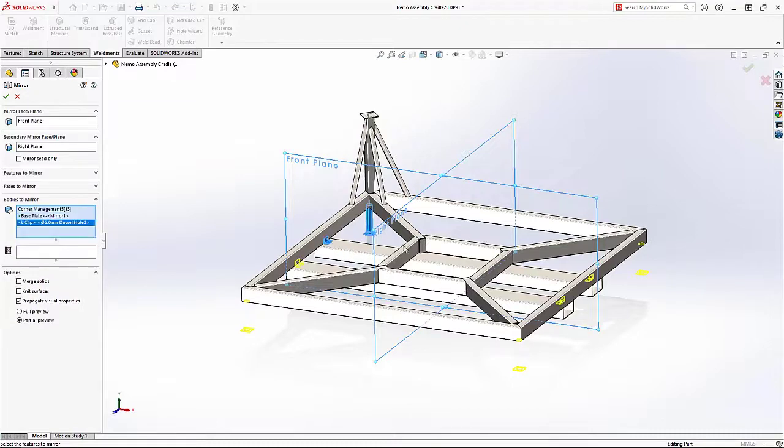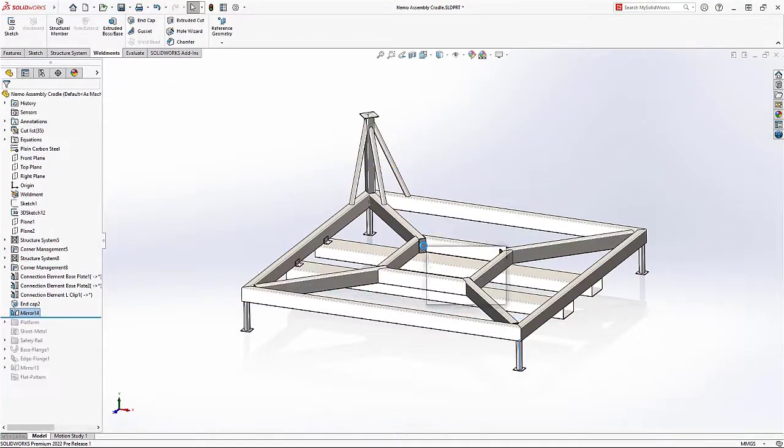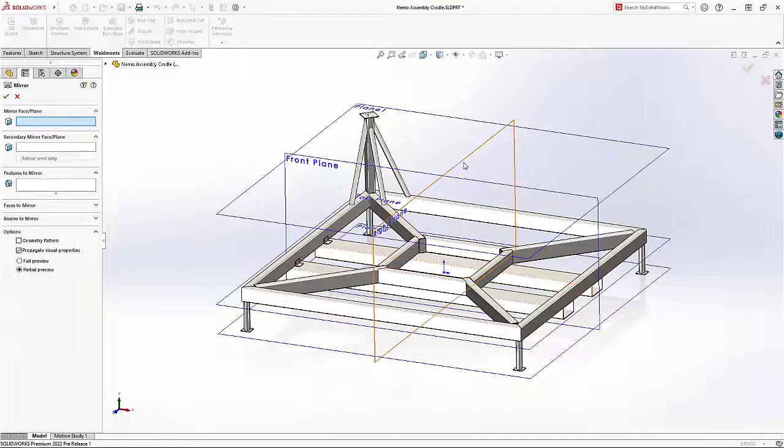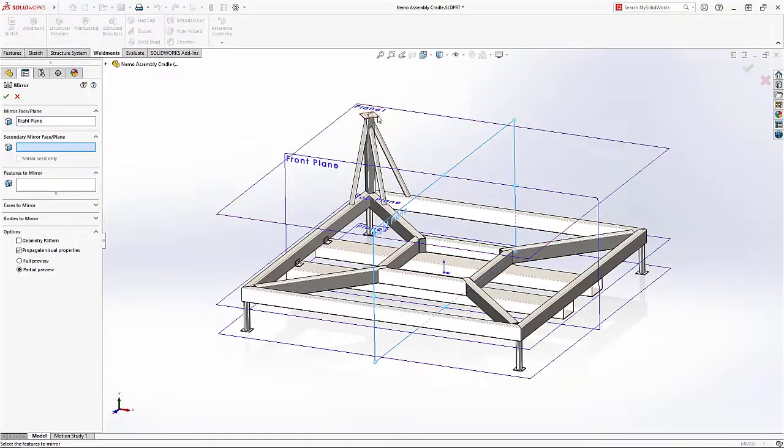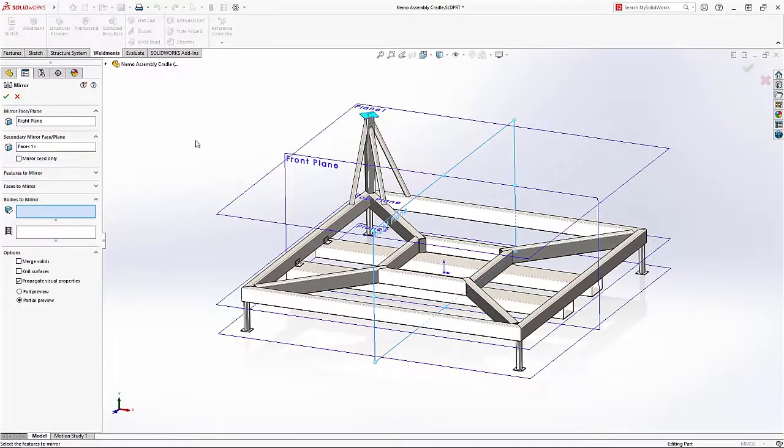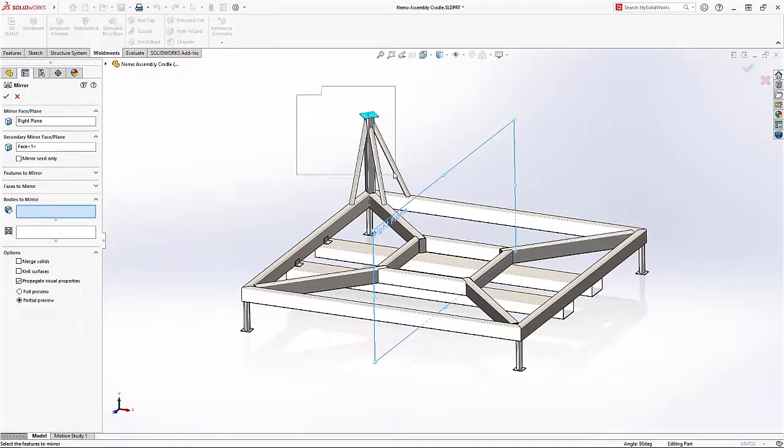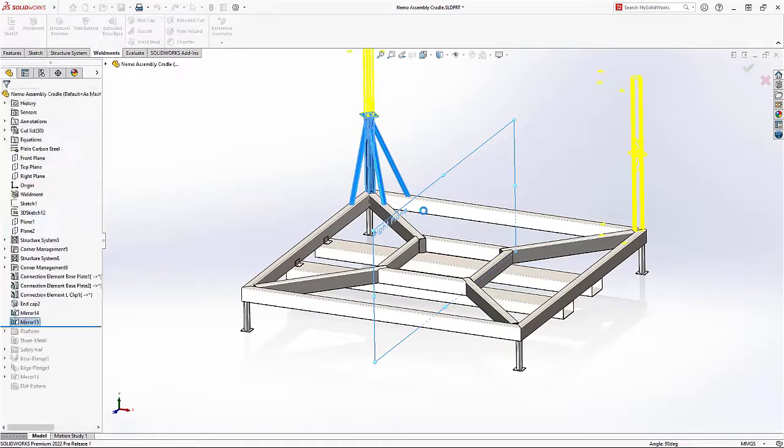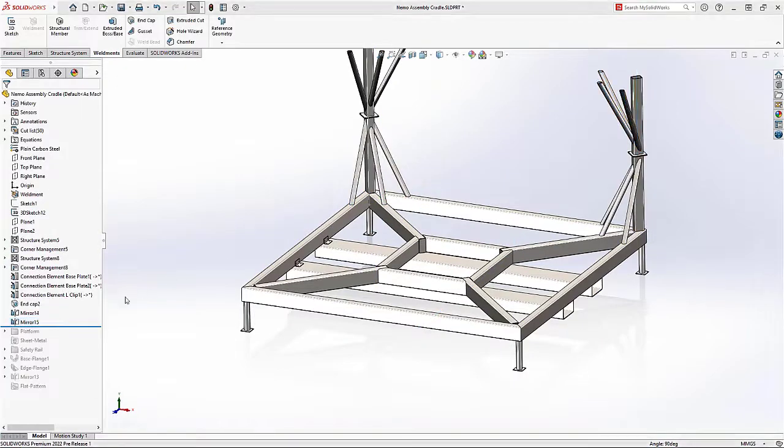Mirroring features and components in any situation is a very commonly used function. Now in SolidWorks 2022, you can mirror across two planes or faces at the same time. No longer will operations like this require two separate mirror features.